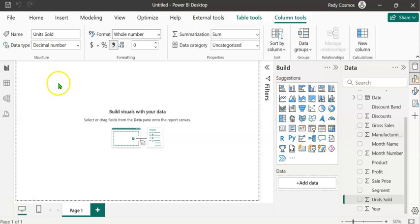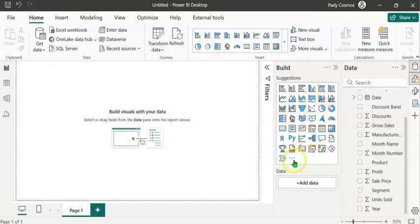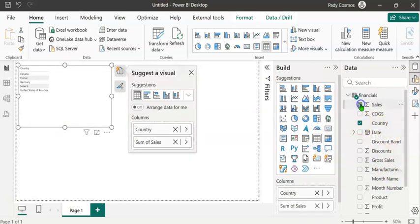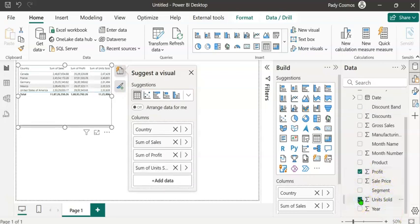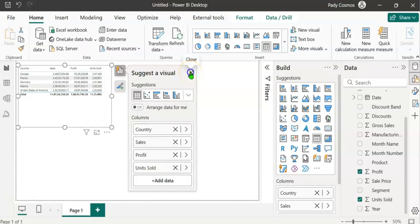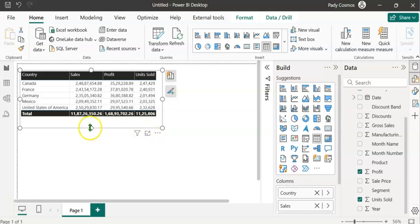Let's see what happens when we create a table visual using the model level formatting. In the Build pane, click on the table visual and resize it. Add Country, Sales, Profit, and Units Sold. Remove the 'Sum of' prefix from each of these columns. The table visual now reflects the formats set at the model level — Sales, Profit, and Units Sold are all displaying with the correct formatting.